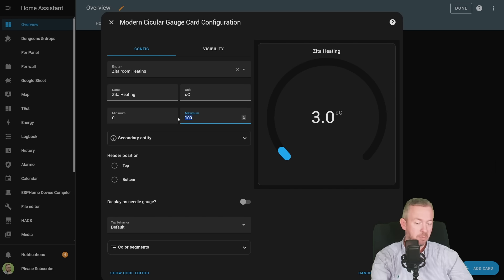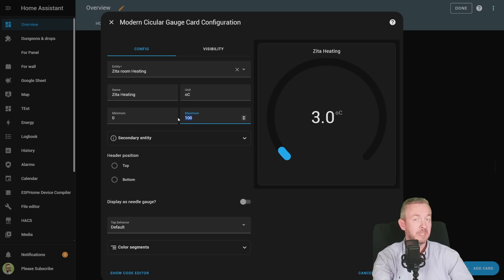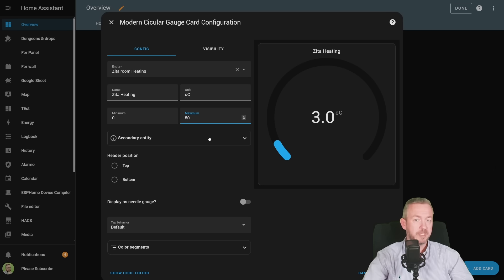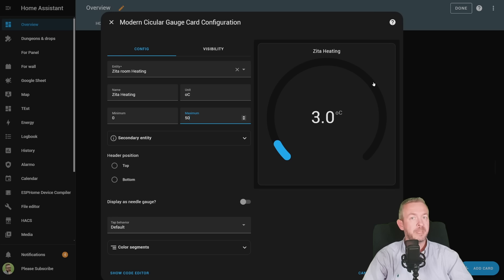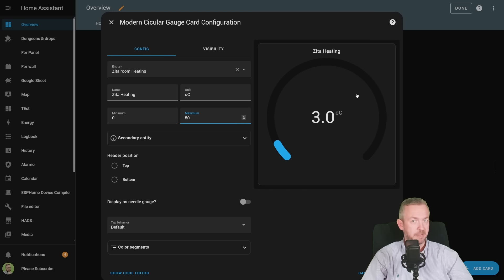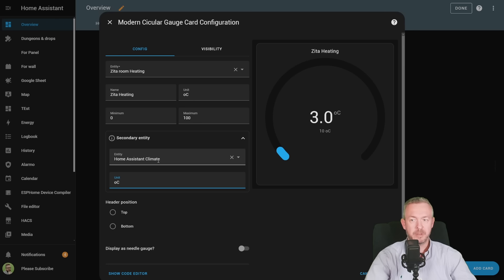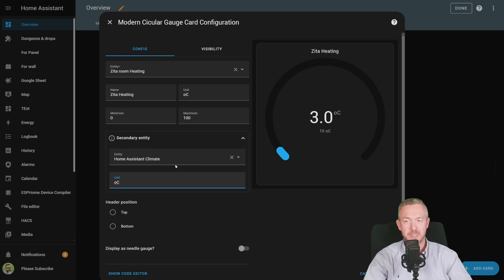Or if you know that it never goes above 50, you can, for example, set it to 50%. Depending on the percentage, you will also see the difference in the bar, or in the graph here. If you want, you can add secondary entity, and also change the unit. For example, this is Home Assistant Climate, and the unit is once again, degree centigrade.